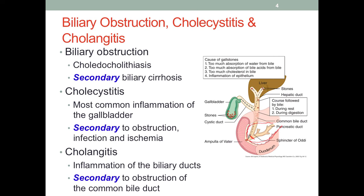The most common inflammation of the gallbladder is cholecystitis, referring to inflammation of the gallbladder. This is usually secondary to obstruction of the flow of bile, lack of blood flow due to ischemia, or certain infections. The next condition, cholangitis, is the inflammation of the biliary ducts, usually secondary to obstruction of the common bile duct — the common portion used by both pancreatic juice and bile flowing to the small intestine.